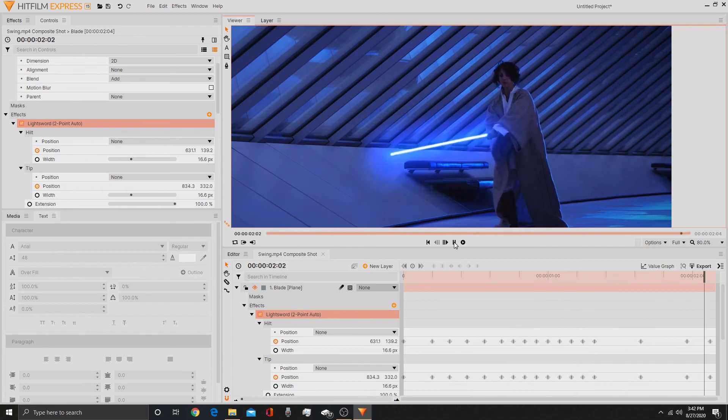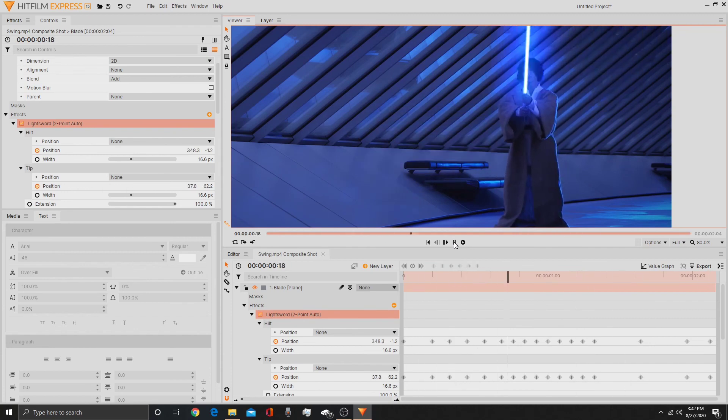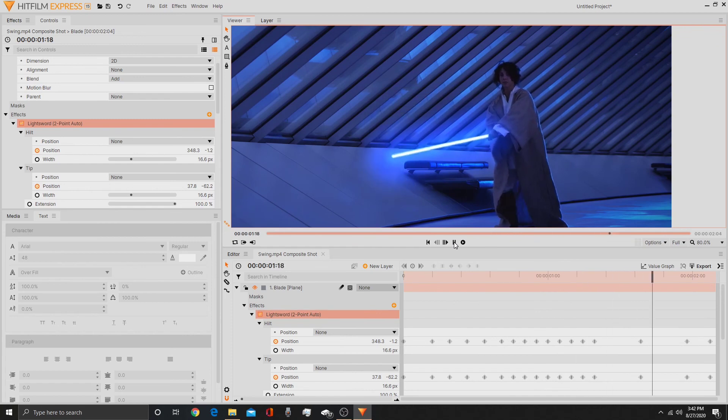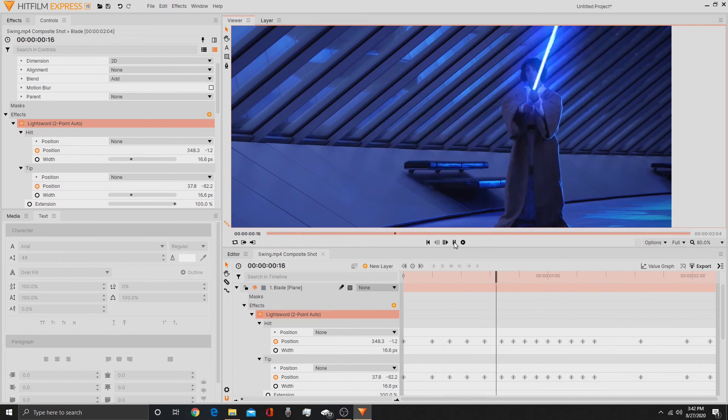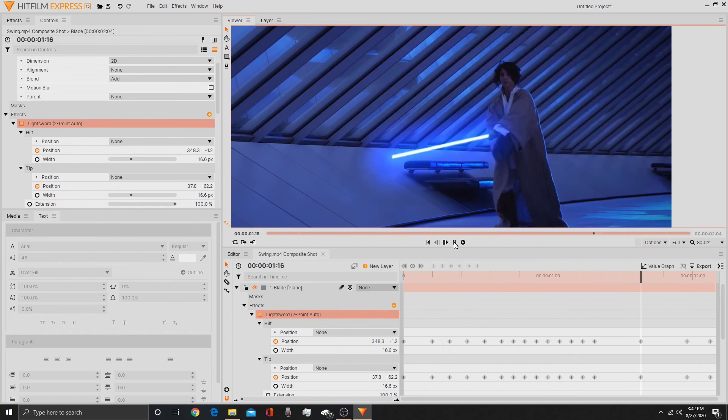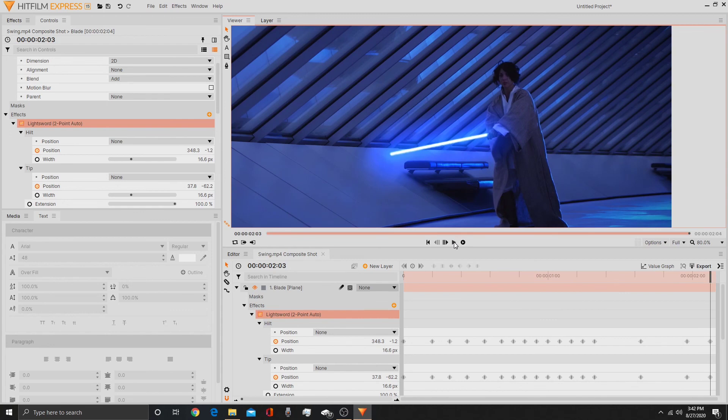VOOM. And that is the simple and easy way to create a lightsaber effect in HitFilm Express. Easy peasy lemon squeezy.